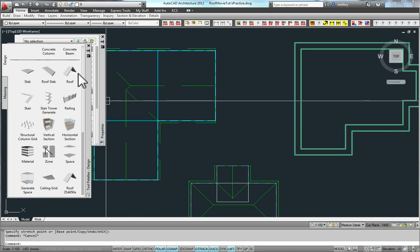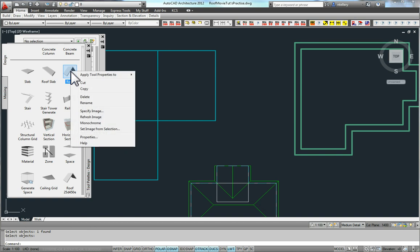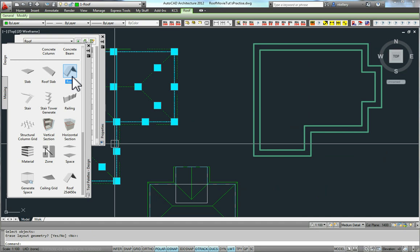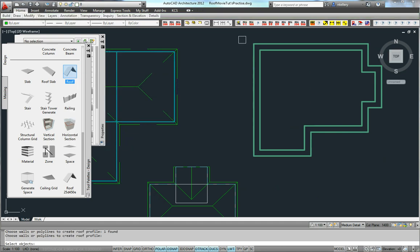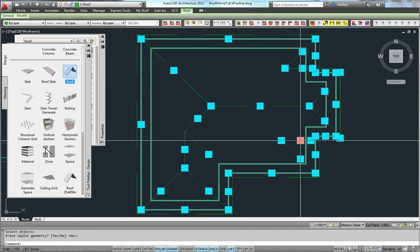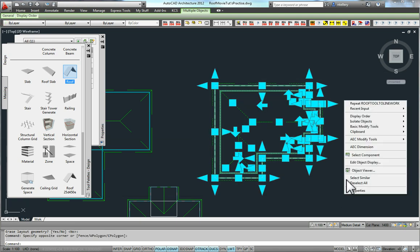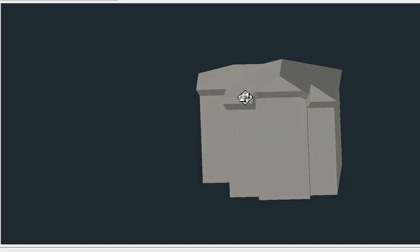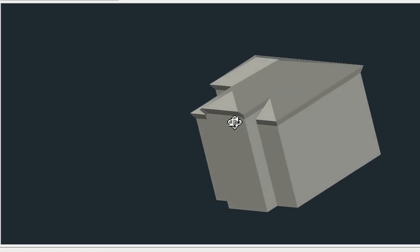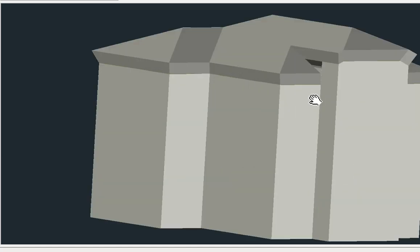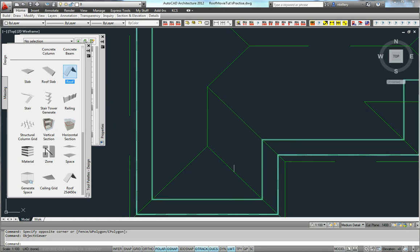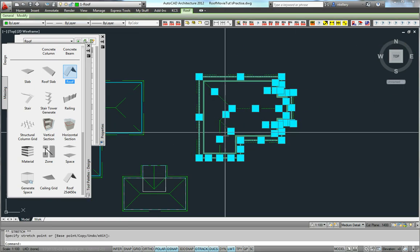Now I want to show you that if you use the palette tool, which is found on the Design tab, you can actually apply that to line work. You can apply it to walls — reset to the walls — and you can see it has created a nice roof object that follows all the heights of my walls. You can see it pitches up here; it's followed the pitch of the walls.